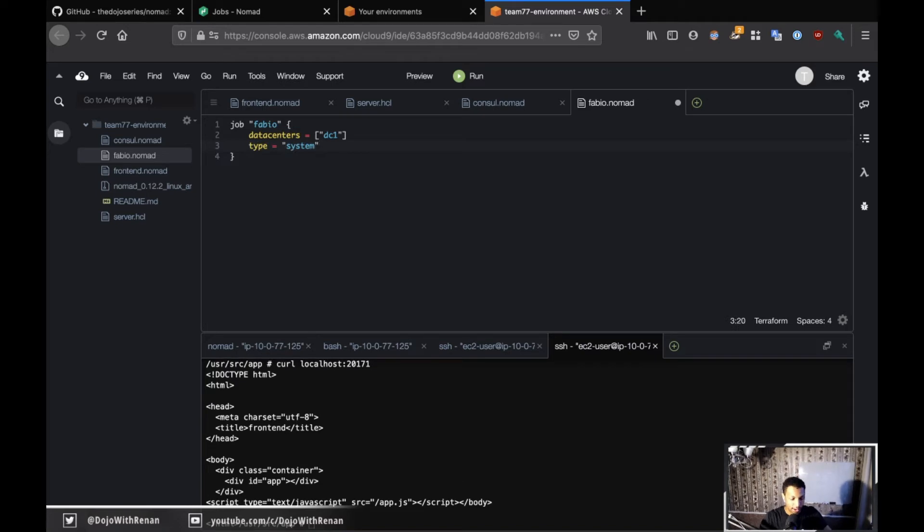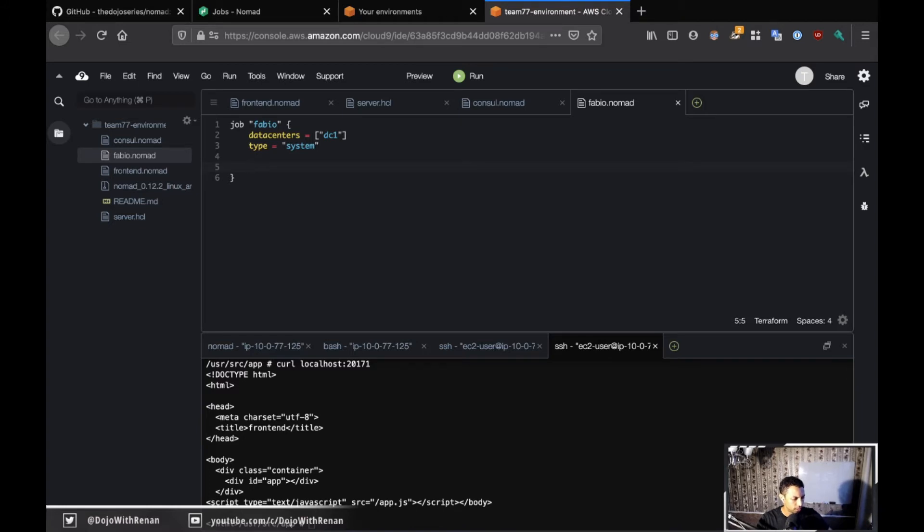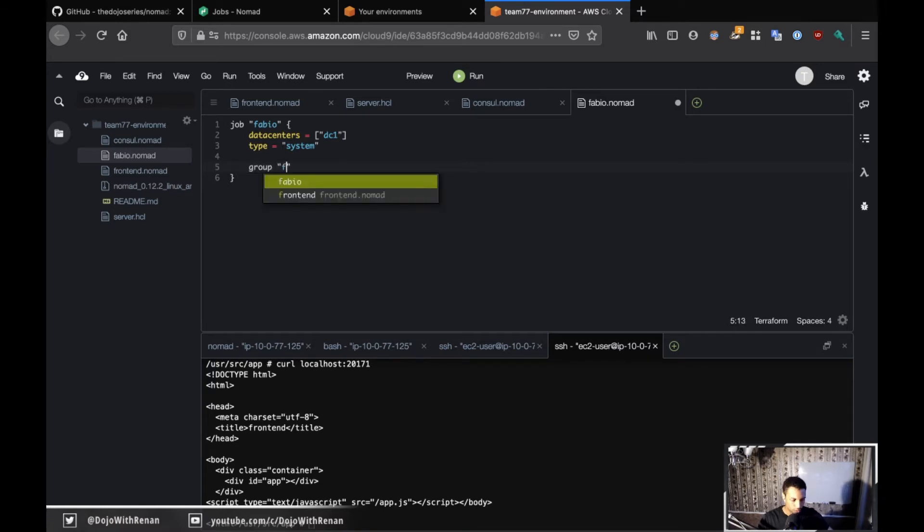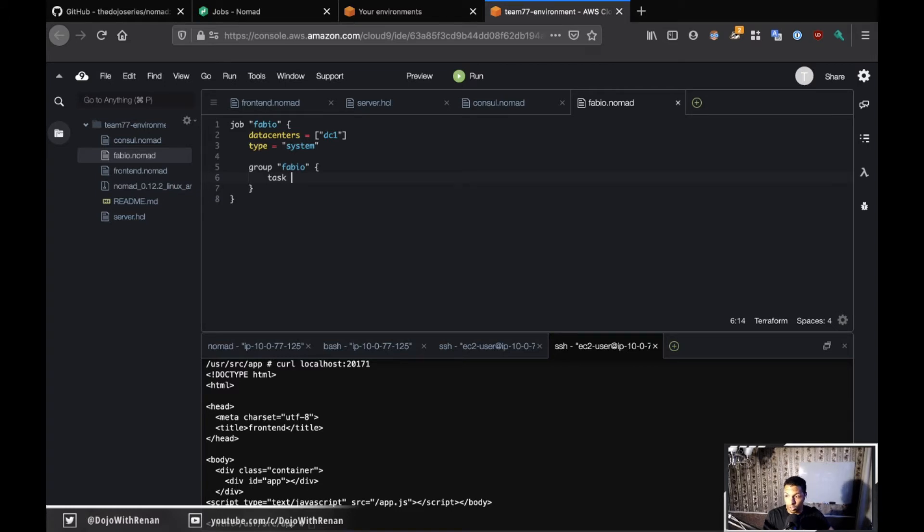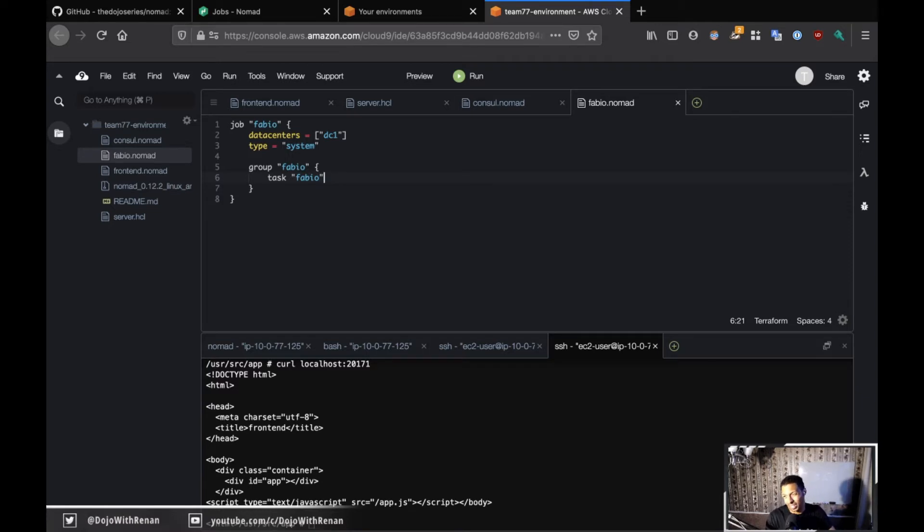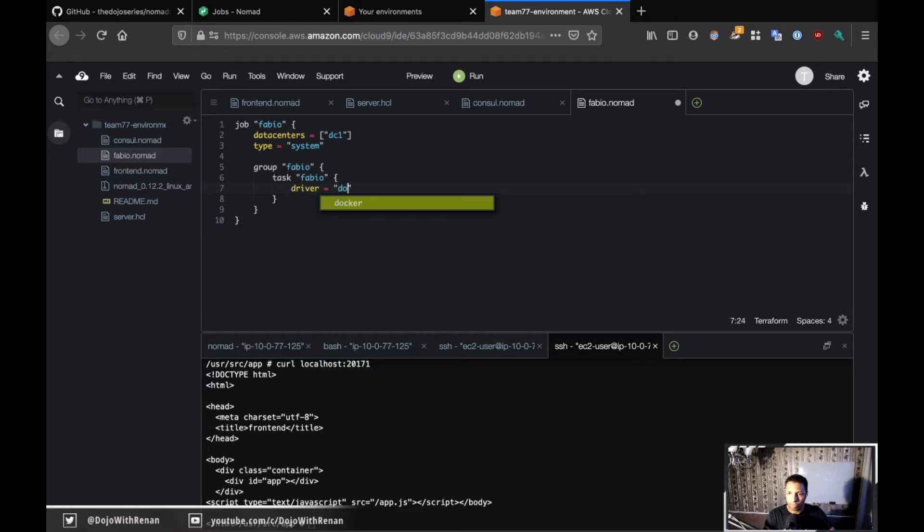If I specify type system, this is like a daemon set I think, where you deploy everywhere in the cluster. So for Nomad type system, the group is going to be fabio. Here I didn't define any count because it's type system, so it's going to deploy everywhere. Task fabio, the driver is going to be Docker. Per the challenge, the challenge asks us to use Docker for Fabio.